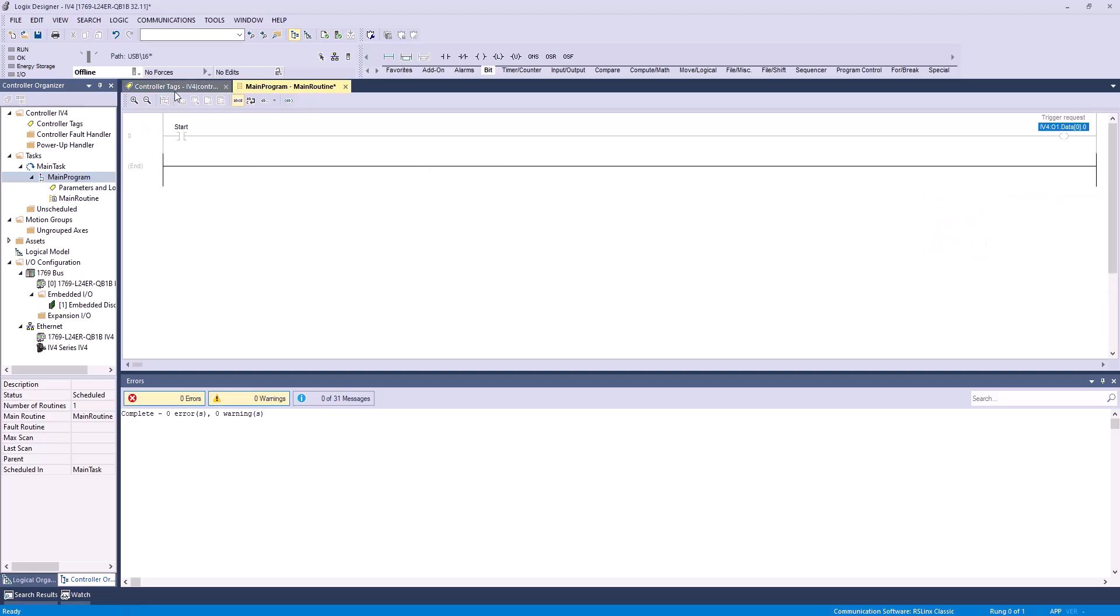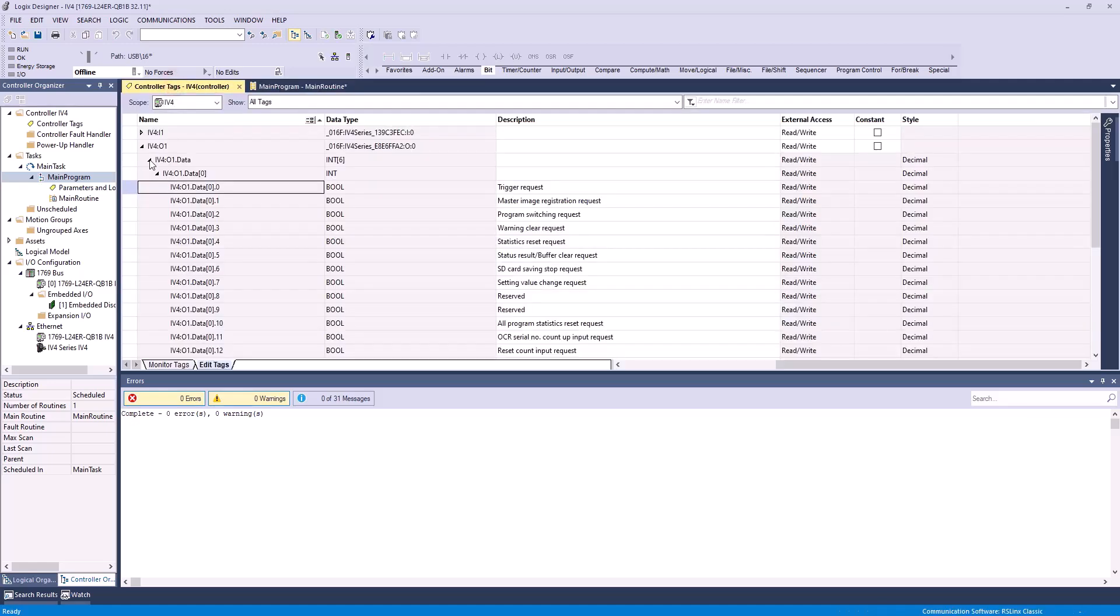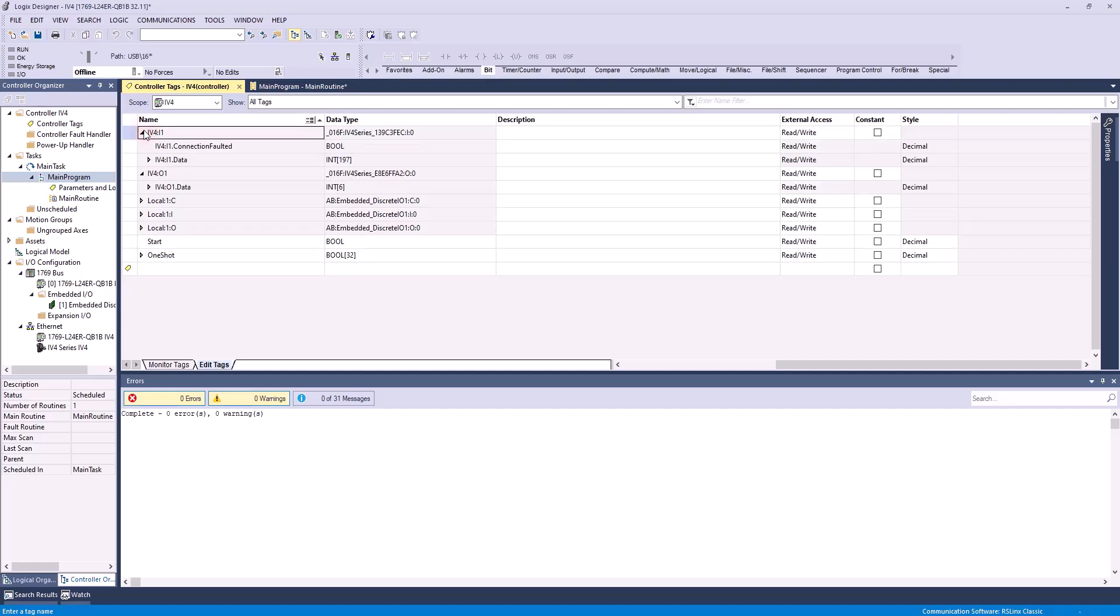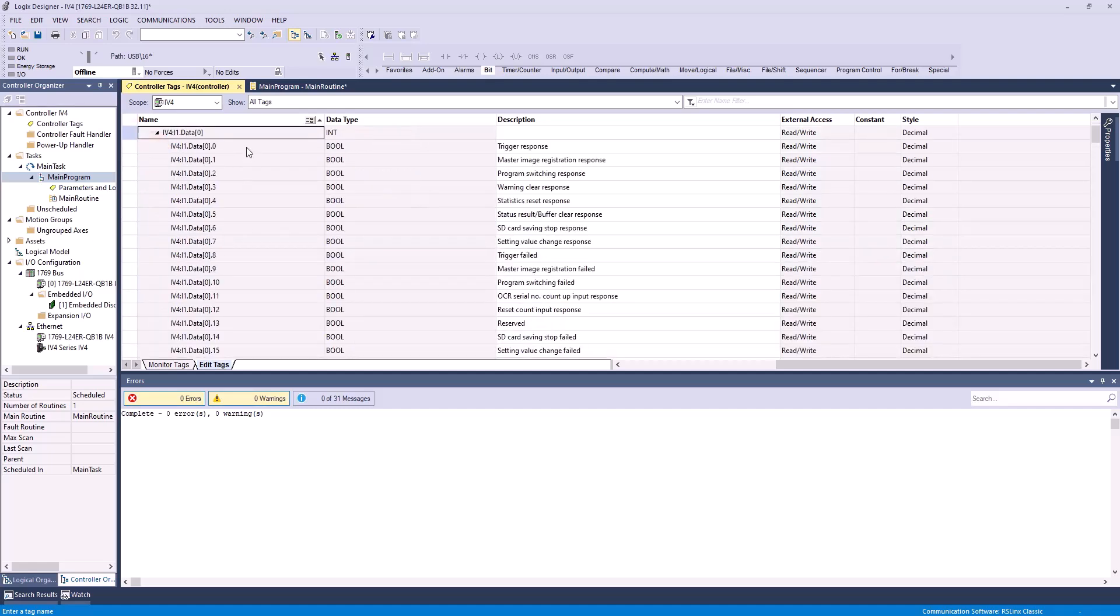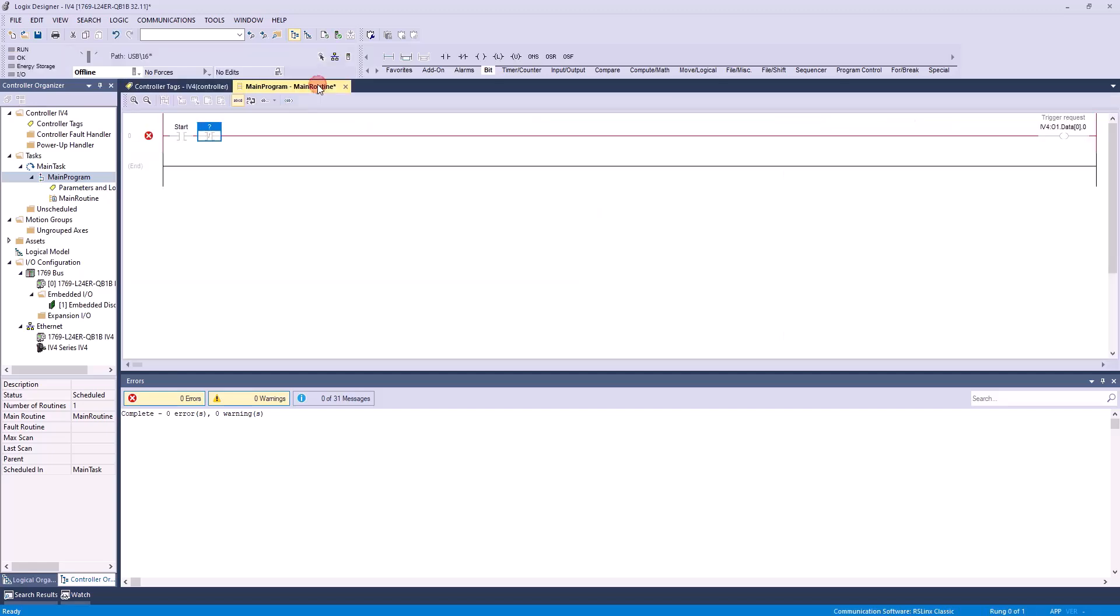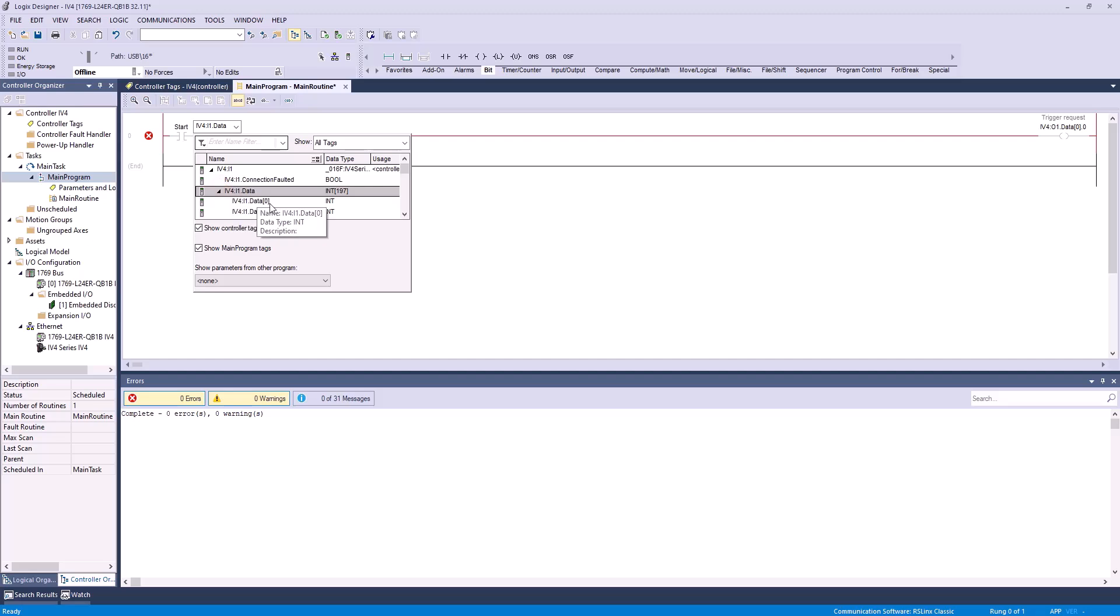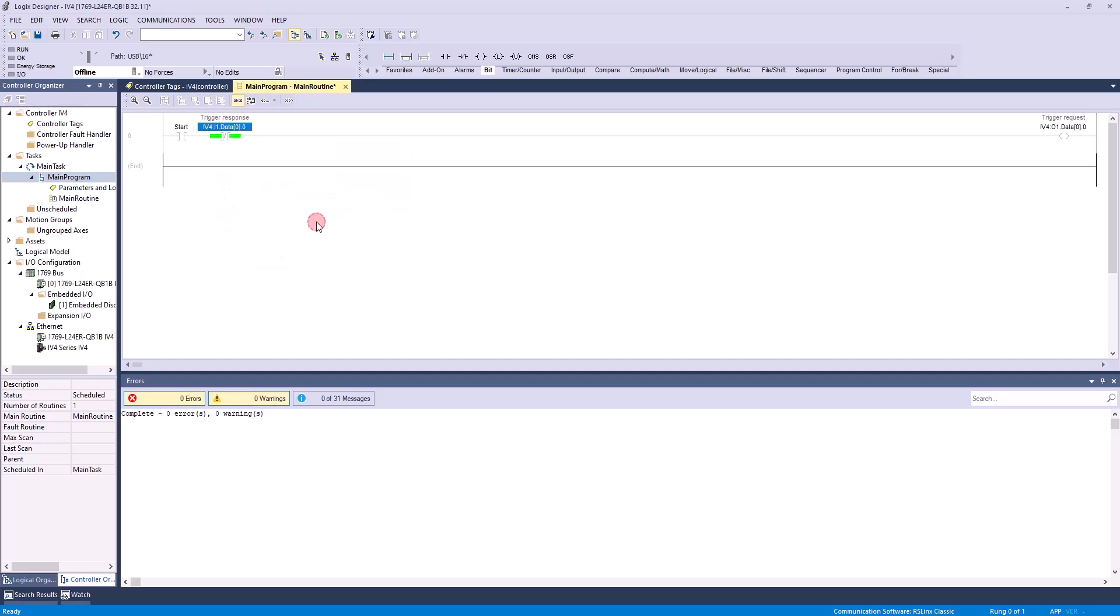That's a trigger request. The next thing we'll have to add is an examine if open bit. We'll put this here, and this we're going to assign to a trigger response. Similar to the trigger request, this will always be 0.0, as you can see right here, but this will be 0.0 in the inputs. So, let's go ahead and assign this. IV4 inputs, data 0.0. Great.